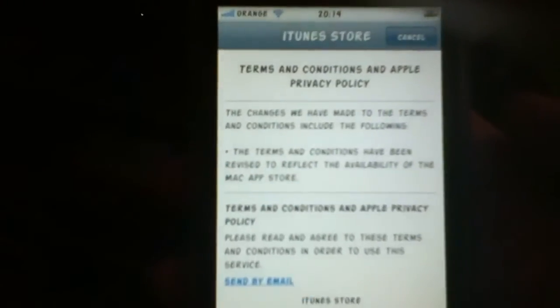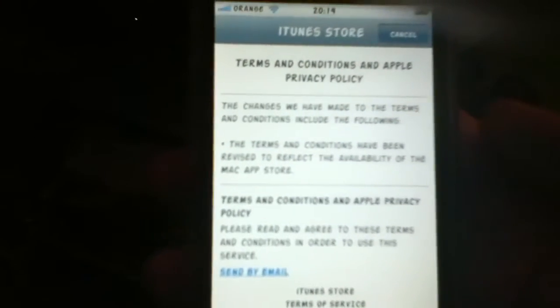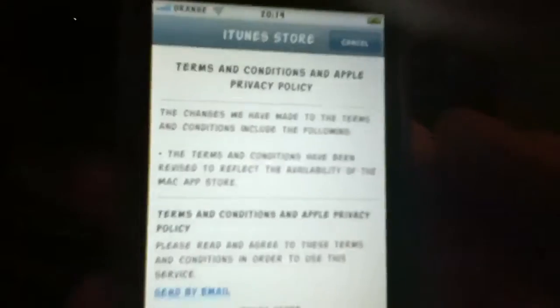All you do is go into your App Store on your iPhone or iPad and go to get something for free. It will tell you that you have to update your terms and conditions — there you are — accept it and agree.